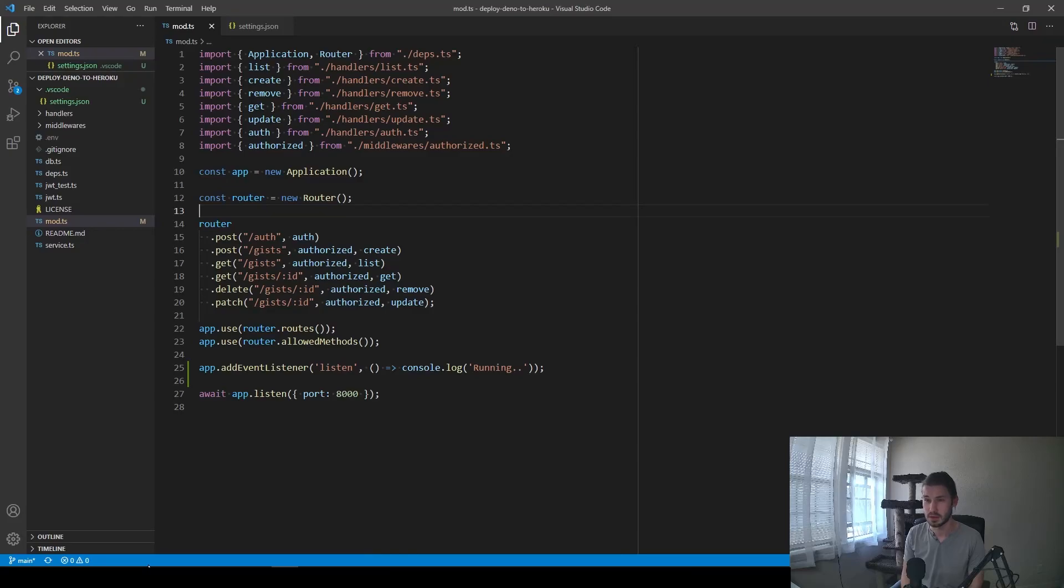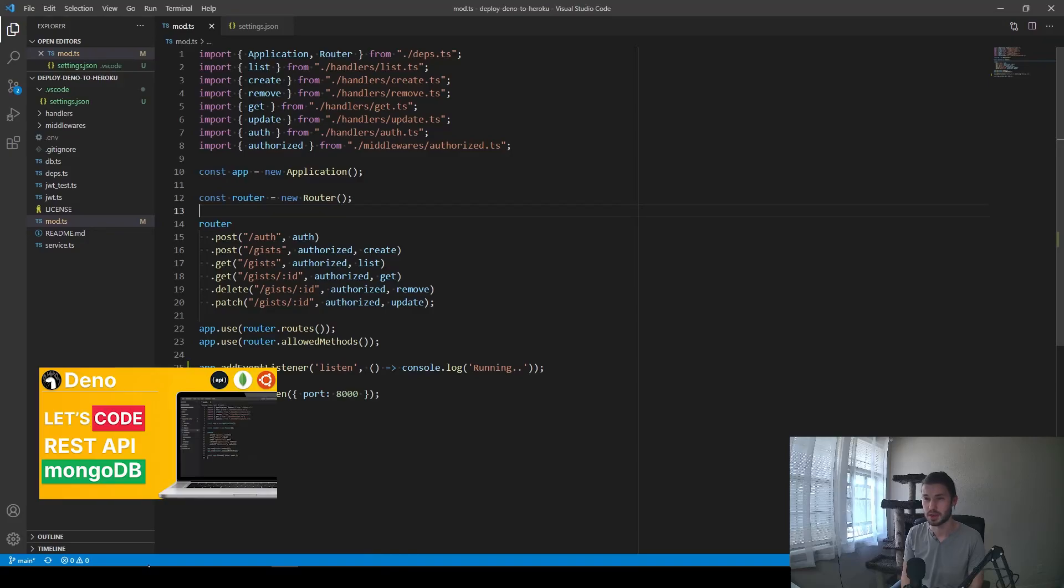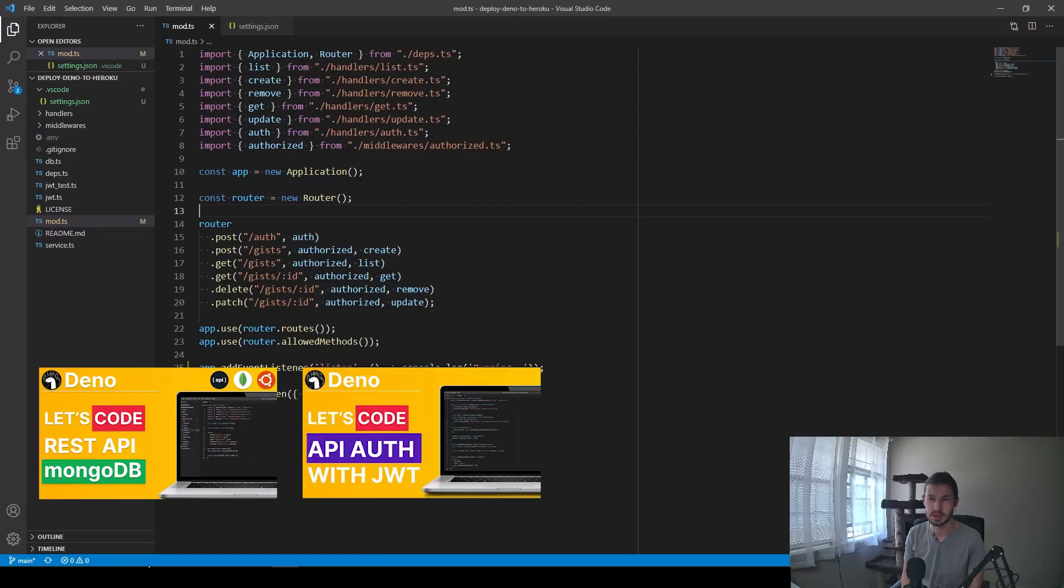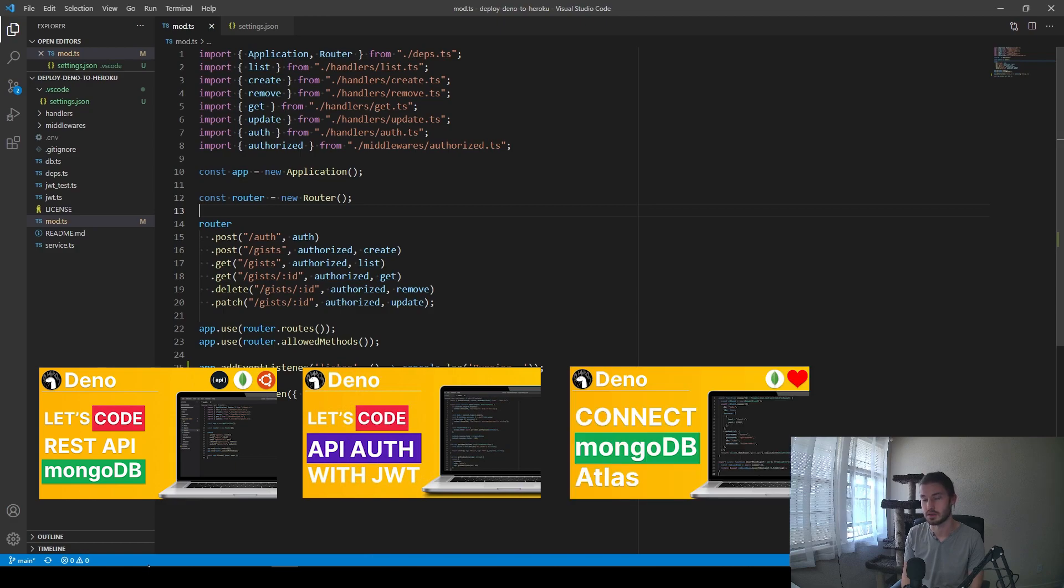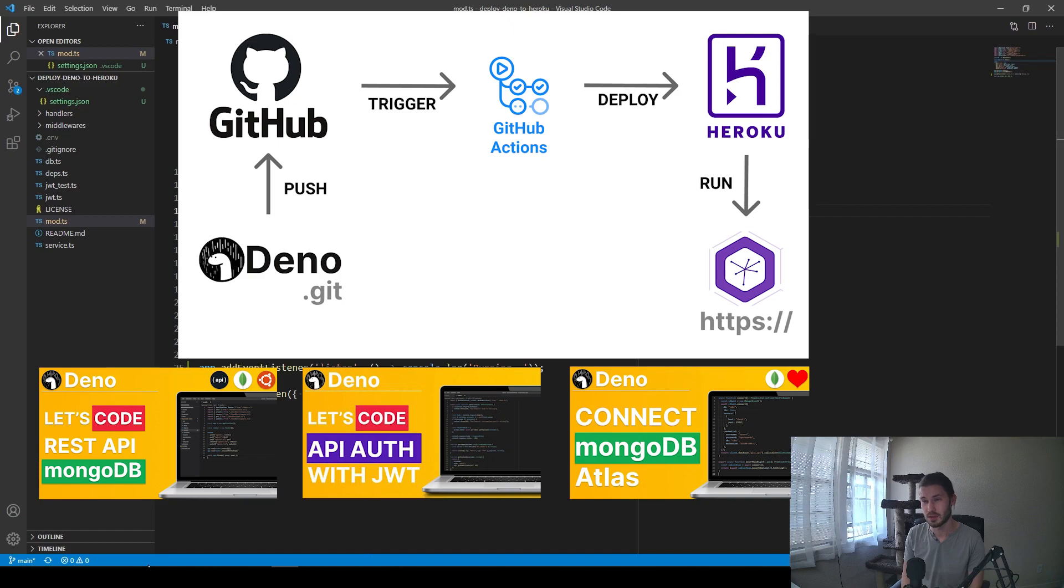We have already developed a REST API using Deno on Linux, protected it with JWT authentication, and connected it to MongoDB Atlas. To complete this story, we need to configure our deployment process and deploy the app to the cloud. So this is what this video is about and let's get started.